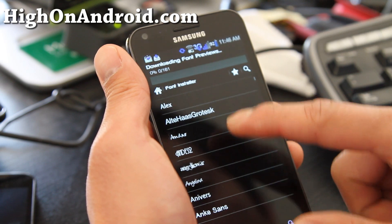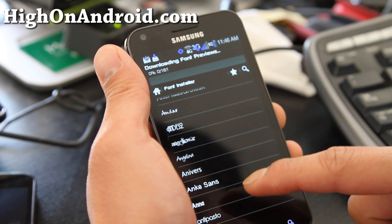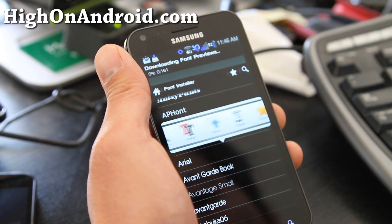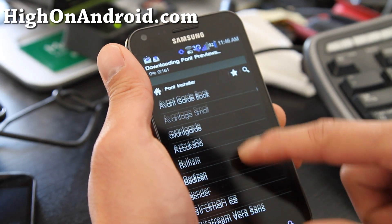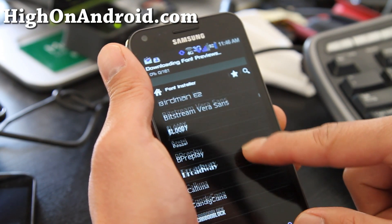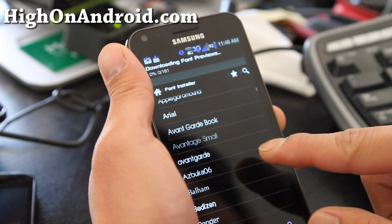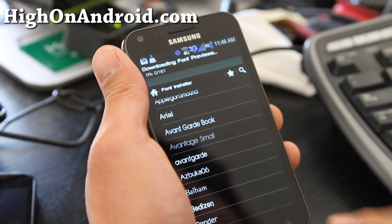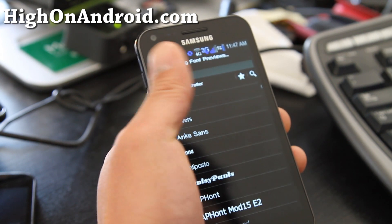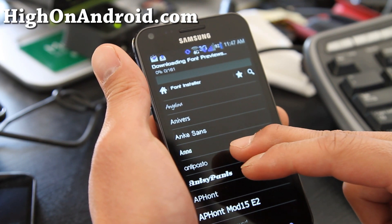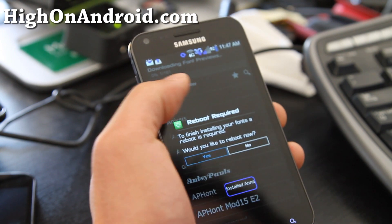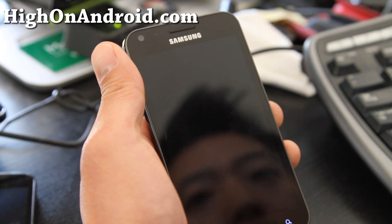These are all different fonts. Let me switch to something — how about Anaphont? Let's try Anaphont. Hit install, and it will ask you for a reboot. Simply reboot and you should have the new font.